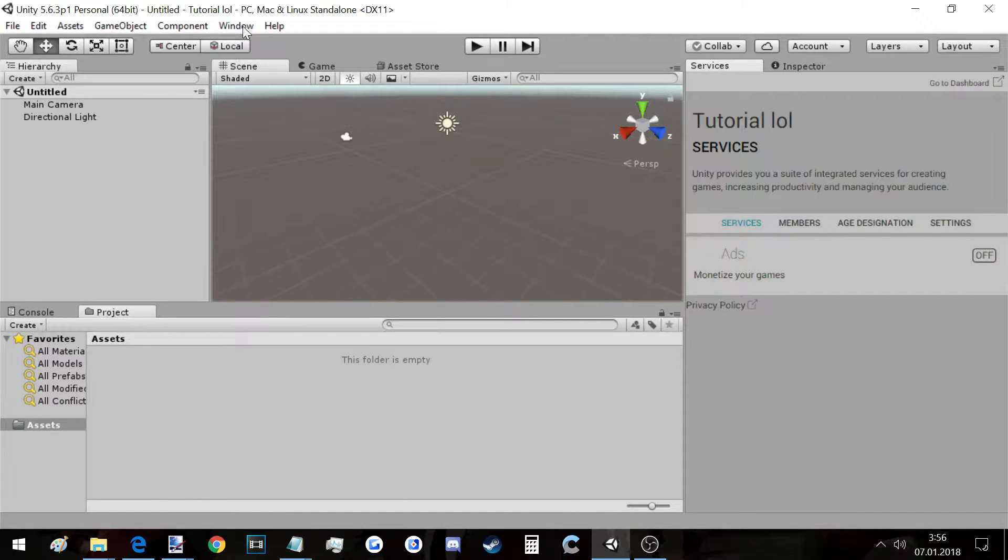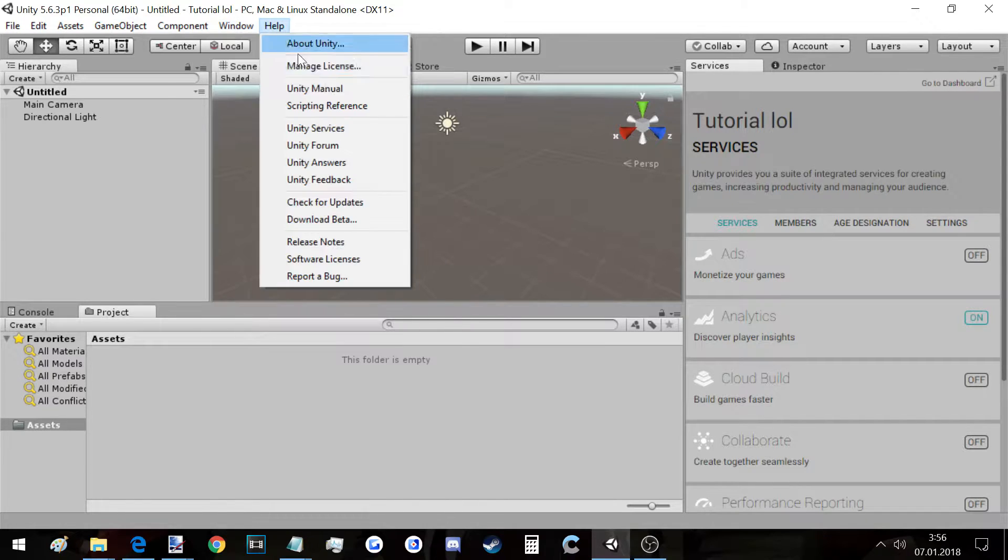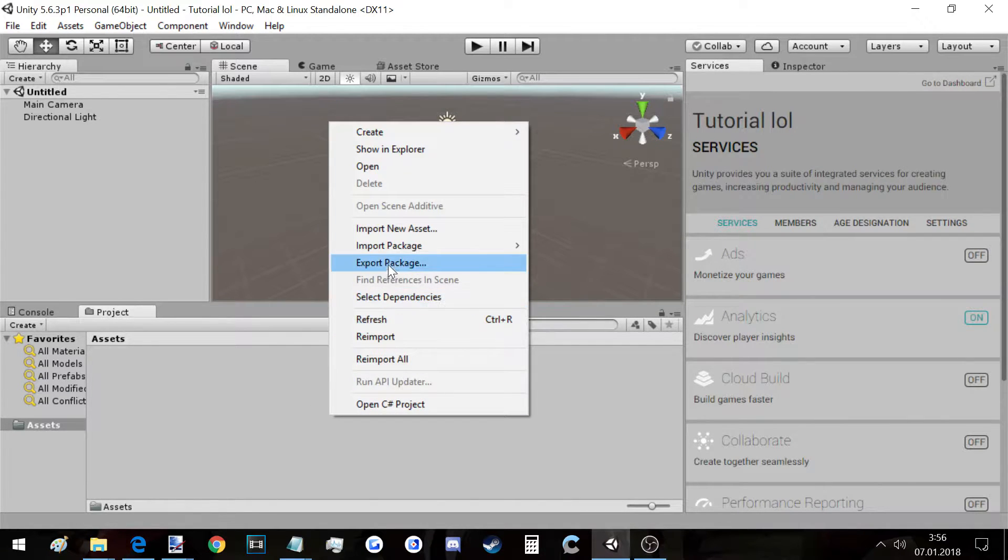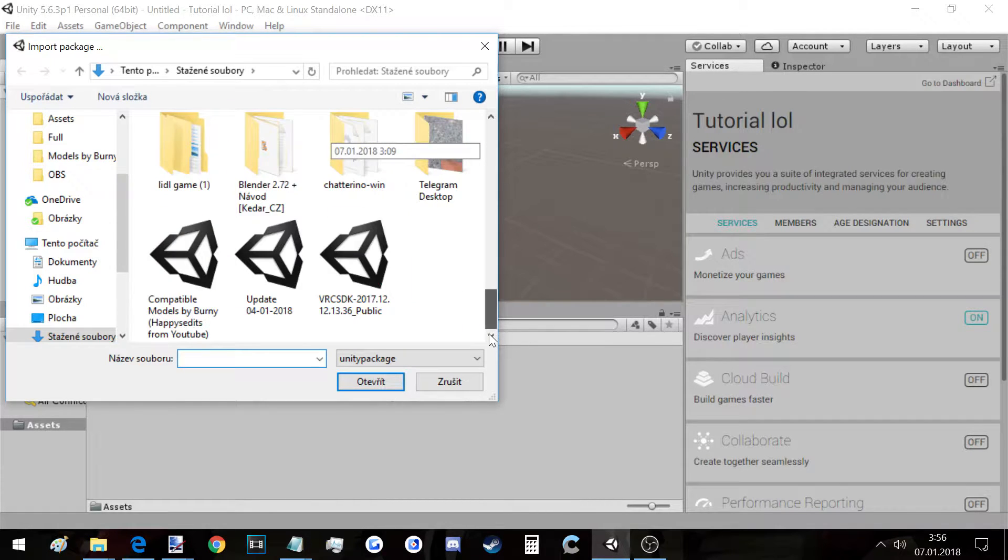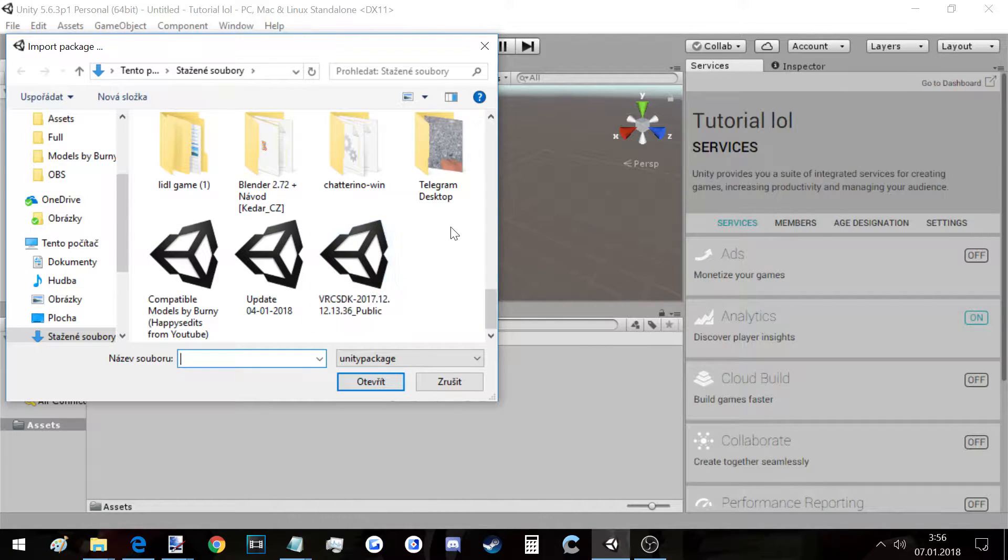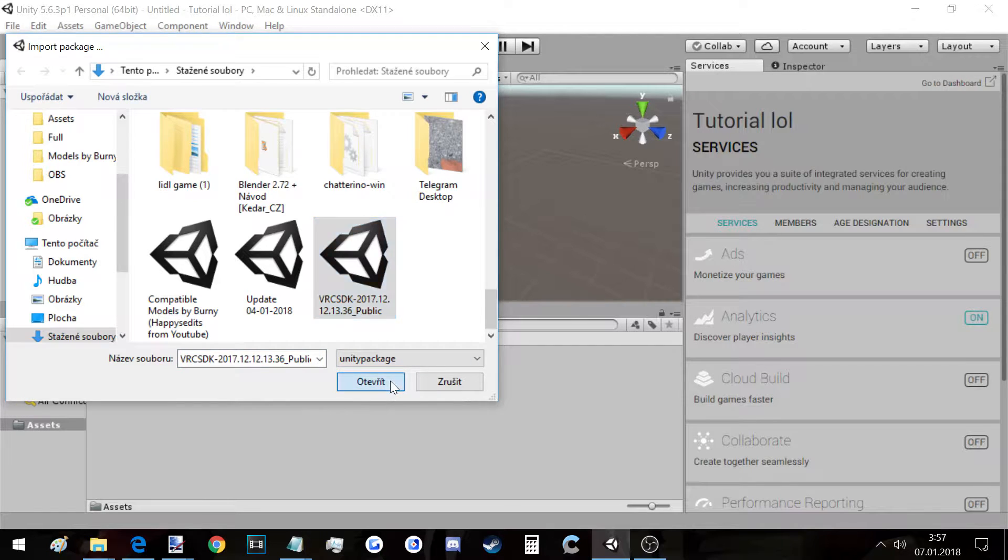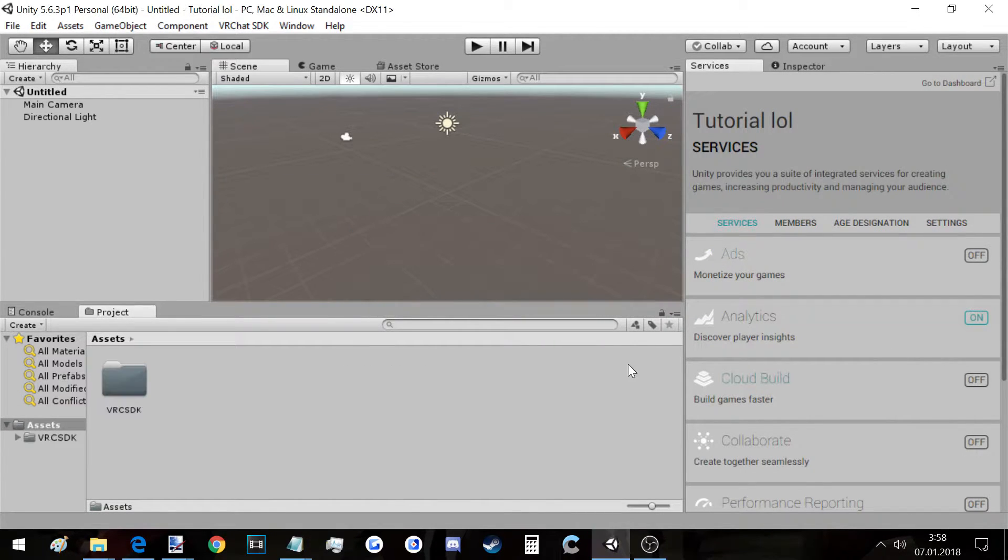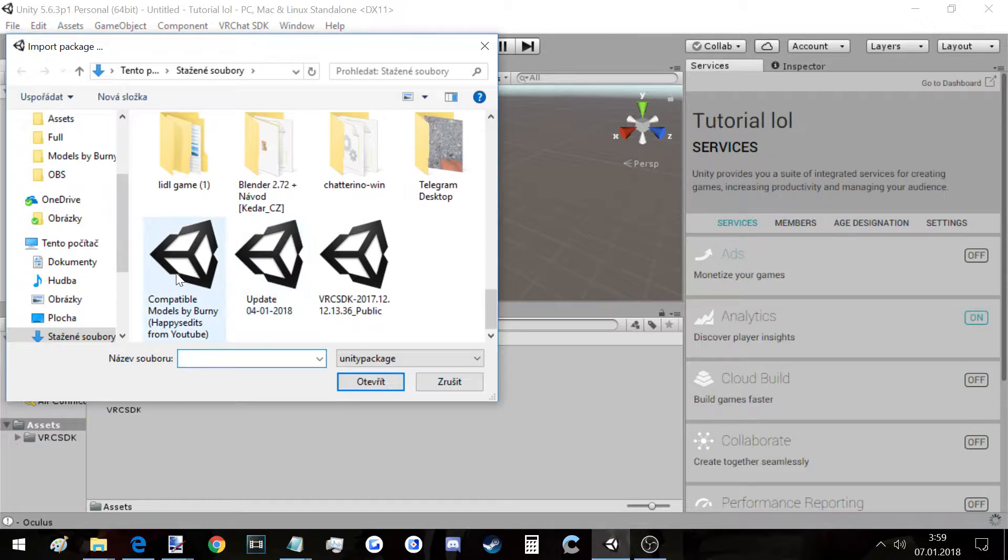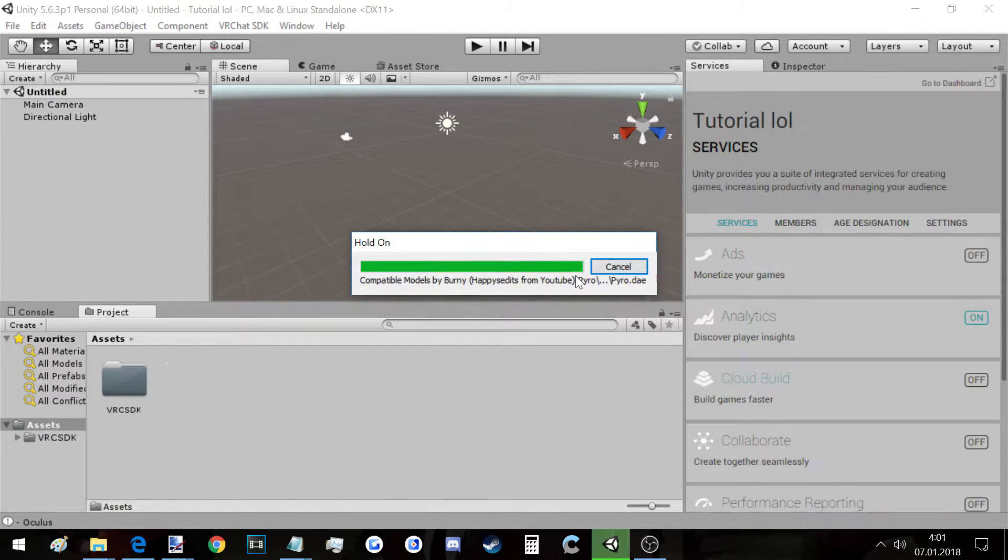Here we go. Now you click on, if you don't have the project up here you click on Window and click on Project. If you have it here, you right click and click Import Package, Custom Package, and import the files you have. So this one and this one. First we'll import the VRChat SDK and click on Import. This will take a while so just wait.